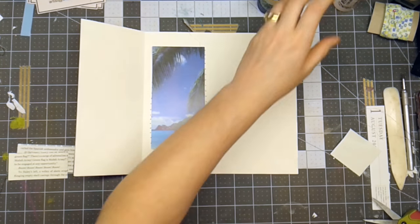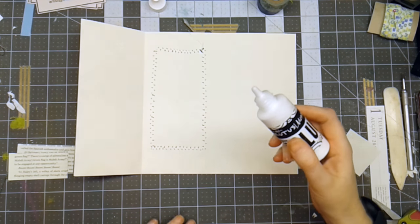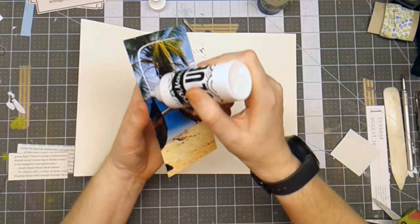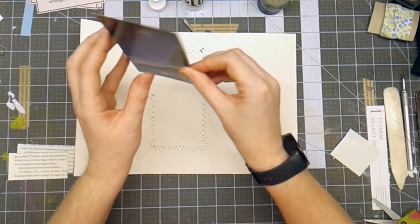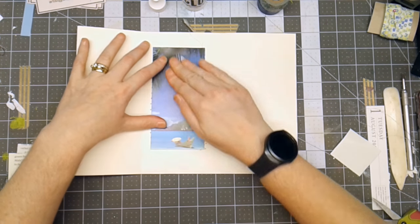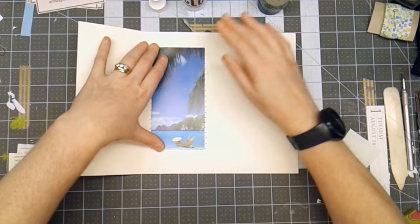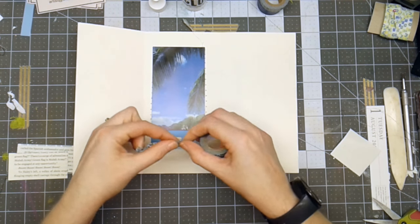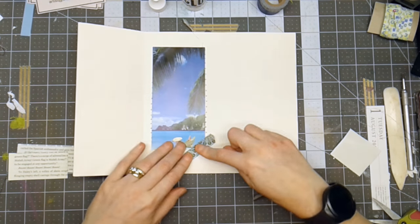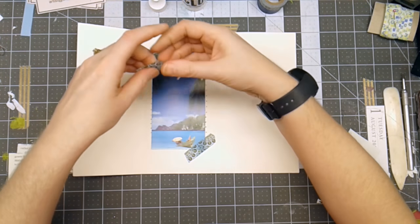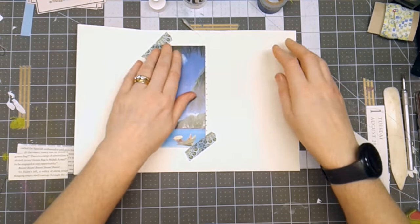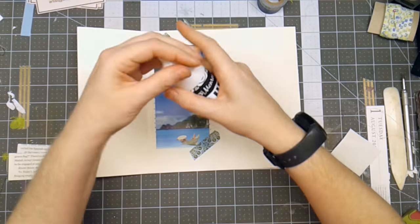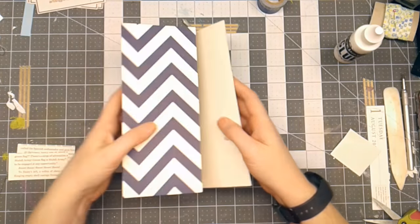I'm going to glue this down. And I'm going to use some washi tape to add some more texture. There. So that's my cover that I'm going to use for my journal.